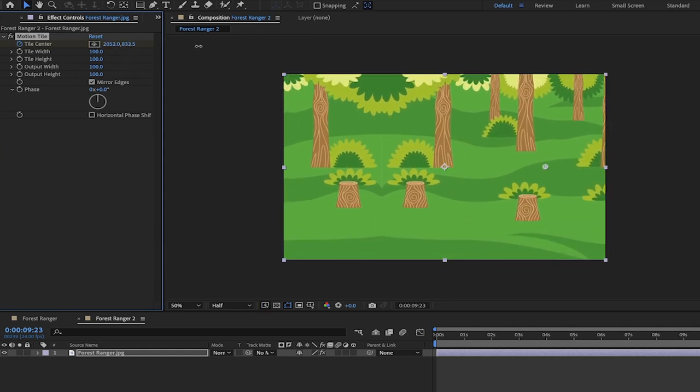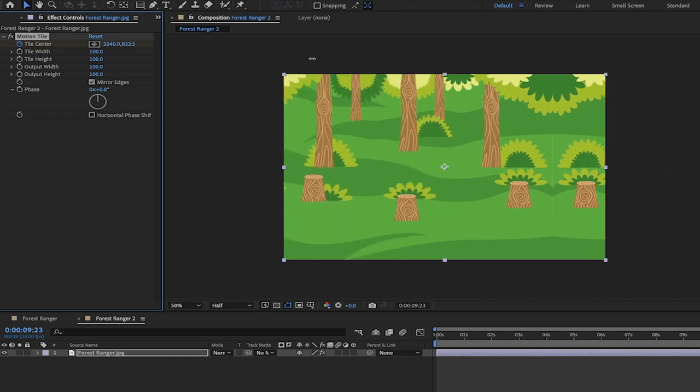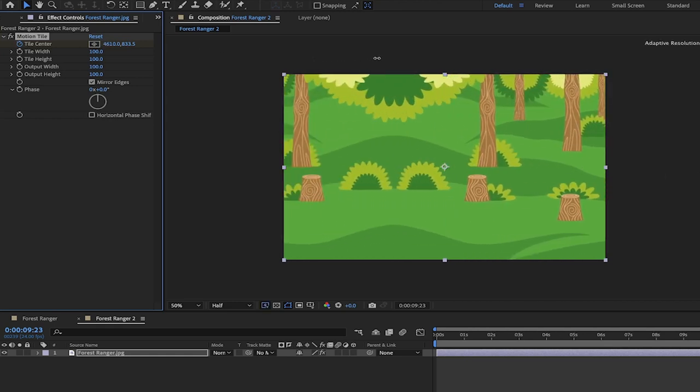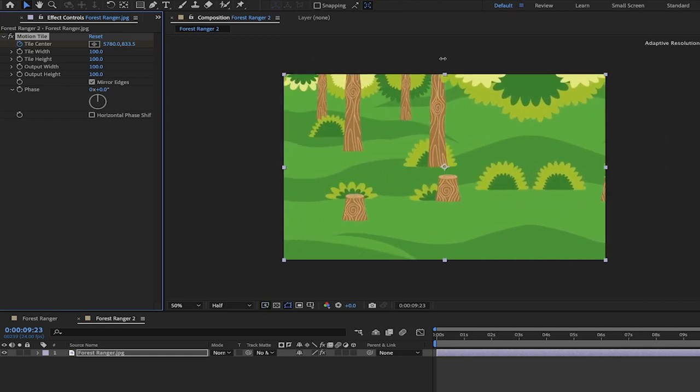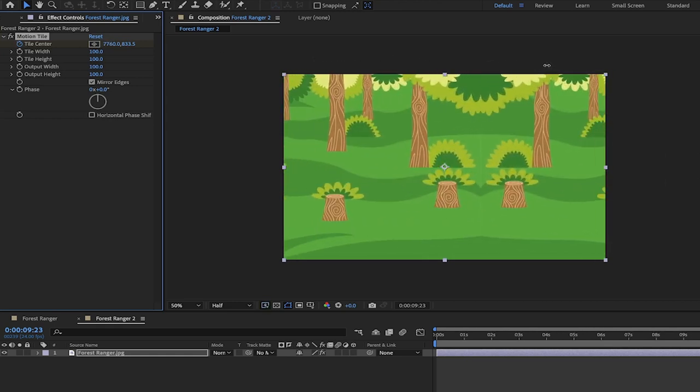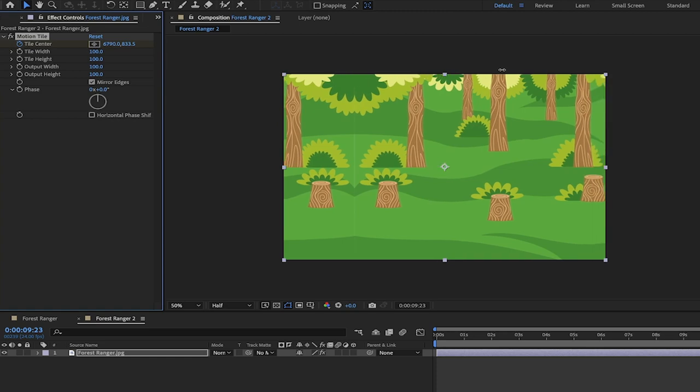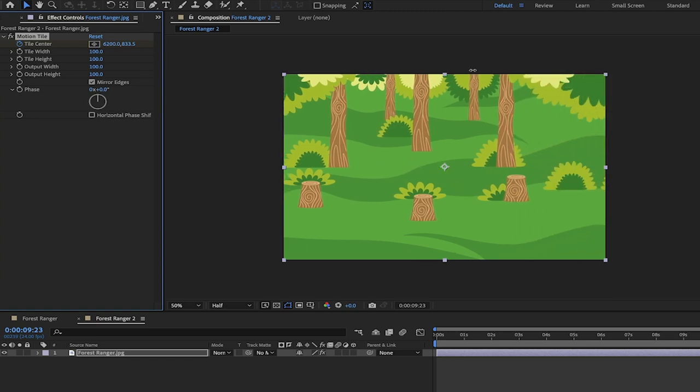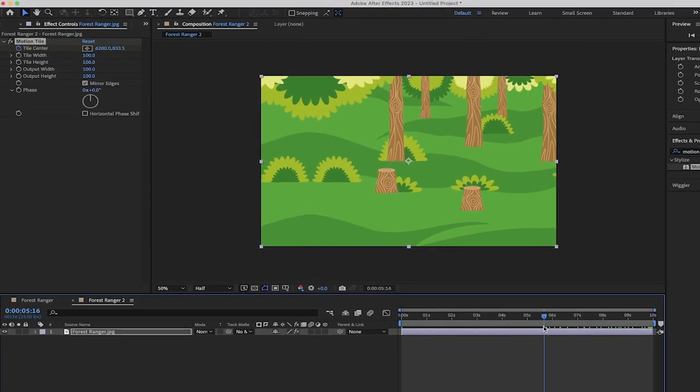But I'm going to keep pulling it to the right and I'm going to hold the shift key down so it does it a fair bit. Let's just go to say something like that. This will be a pretty fast motion, but that's okay. So watch this. I'm going to move it back.